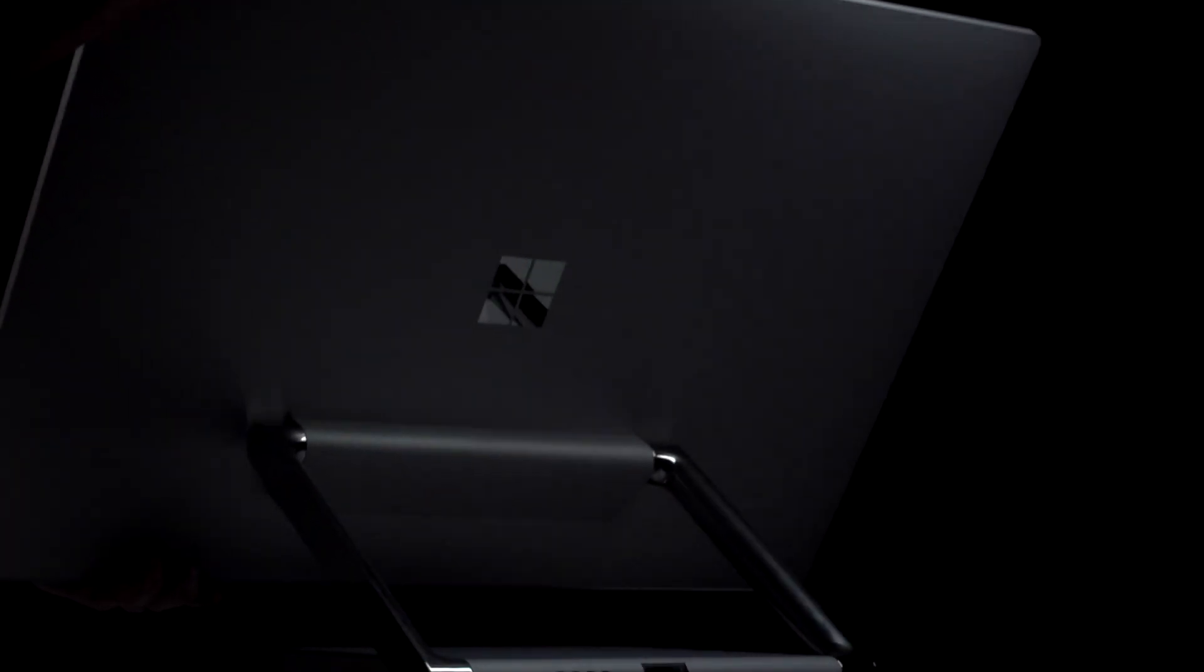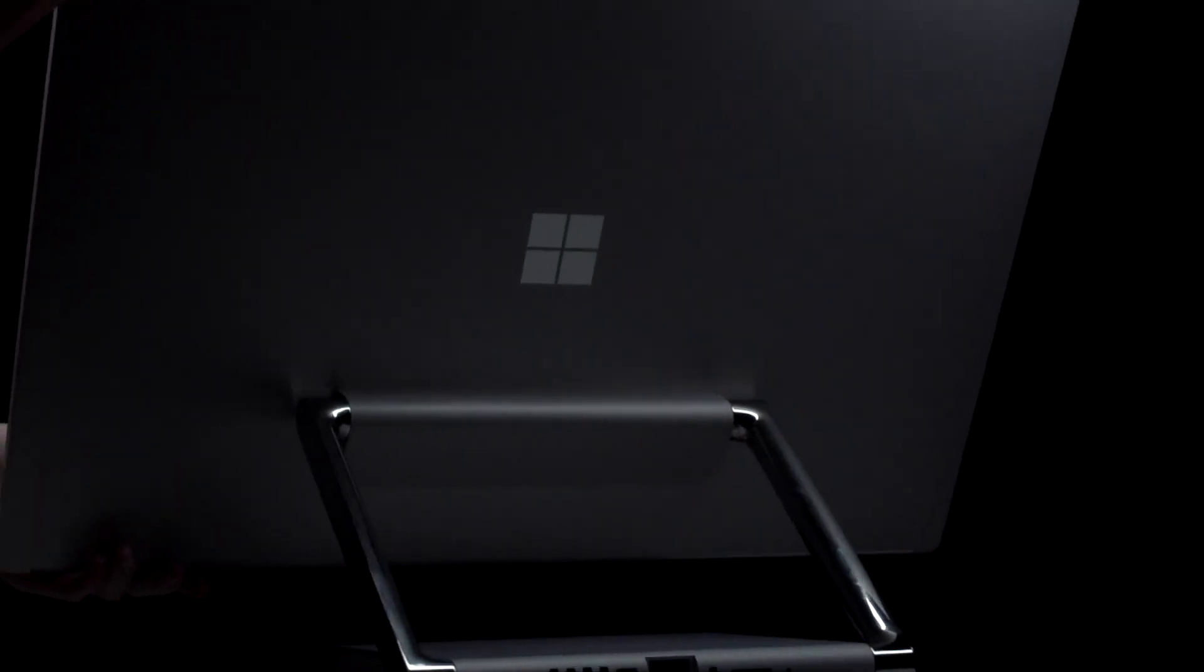The thing that really stood out for me was the zero gravity hinge. The simplicity of the motion is perfect.